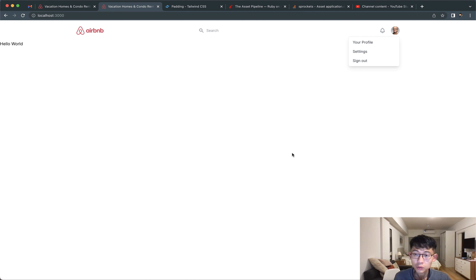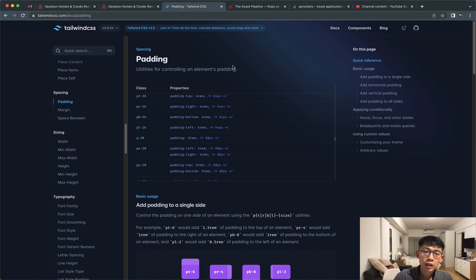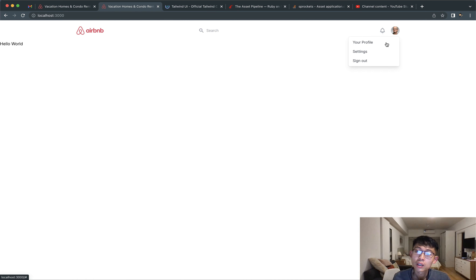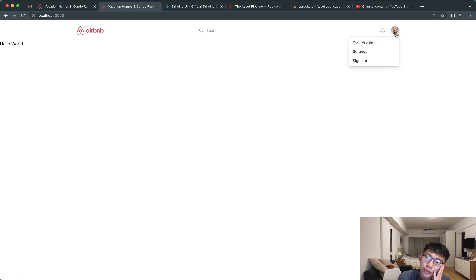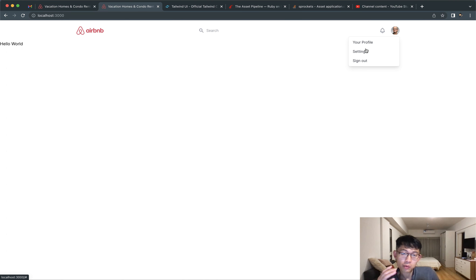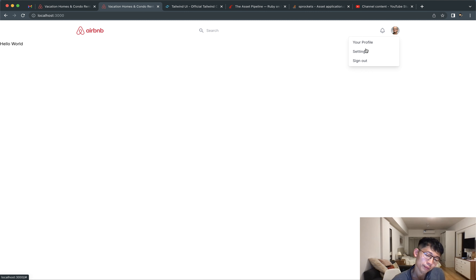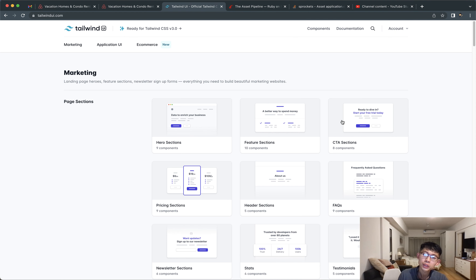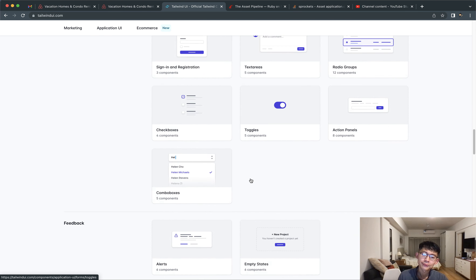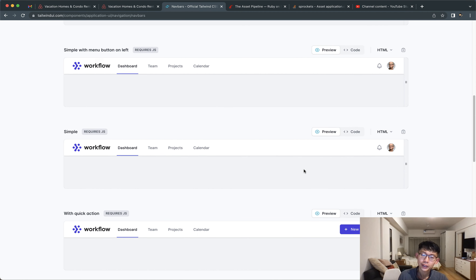In our navbar we have this dropdown that shouldn't be displaying when we load the page. It should be hidden, and only when we click on our user icon should it show. We're not using jQuery — if you were using something like Bootstrap these features come built in, but jQuery doesn't seem as widely used anymore. These kinds of interactions we have to build ourselves, and Tailwind UI doesn't make this super easy — you have to build it yourself.